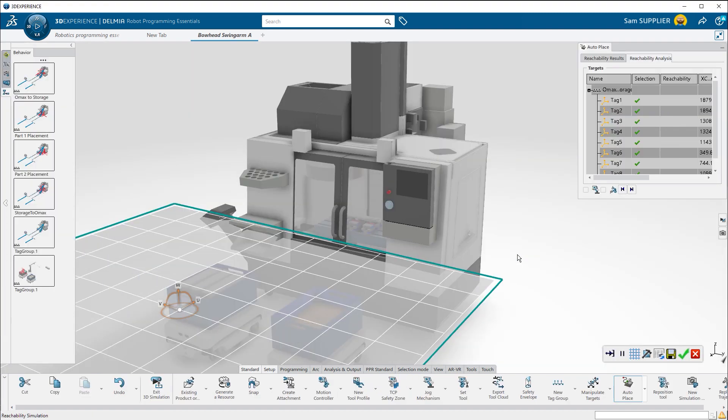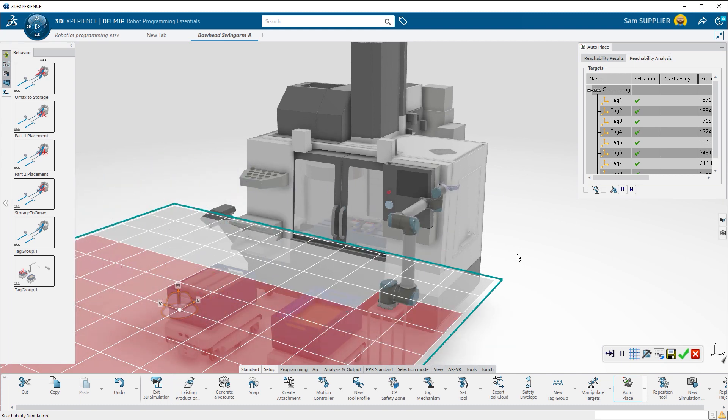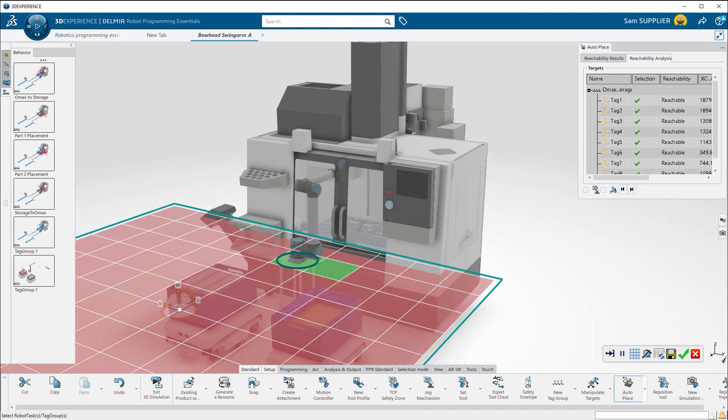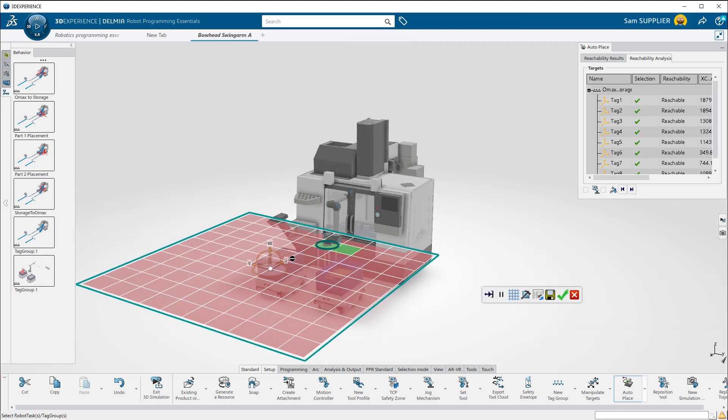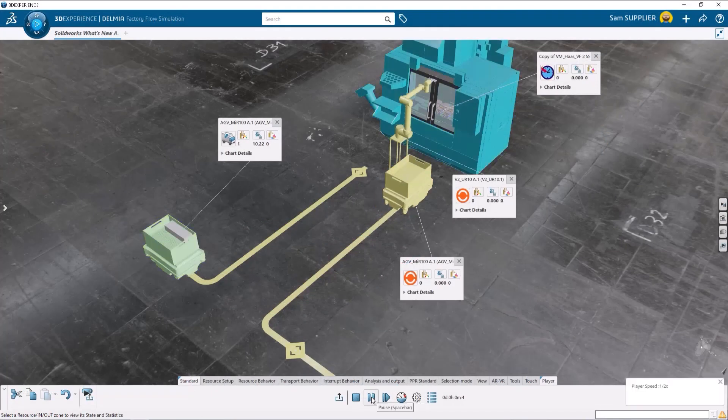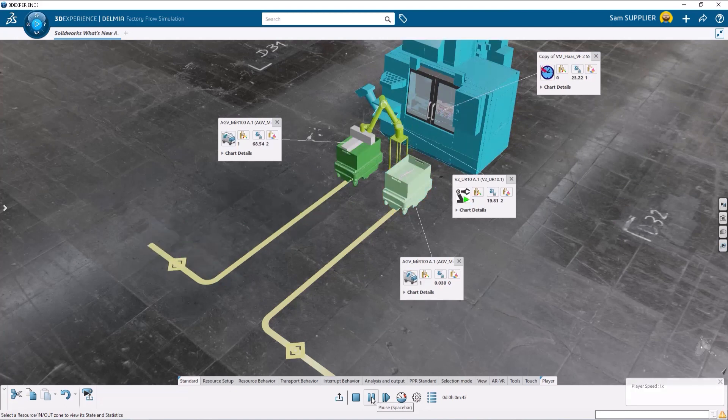DELMIA's Robot Programmer lets users easily place robotic arms by showing possible locations based on the robot's reachability. You can use your manufacturing cells to create a virtual twin of your factory floor.